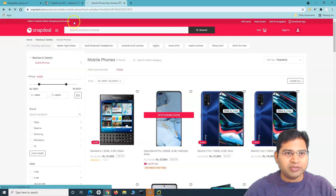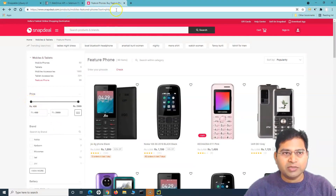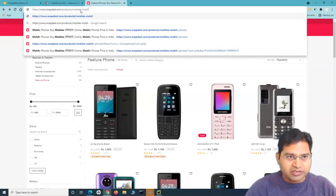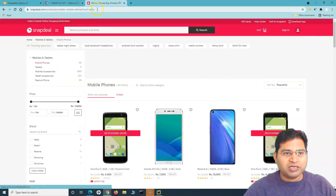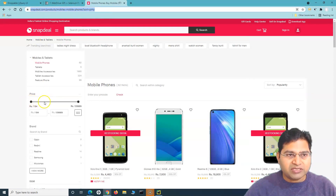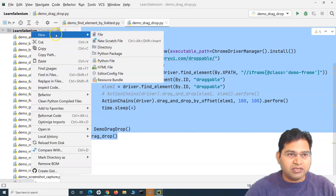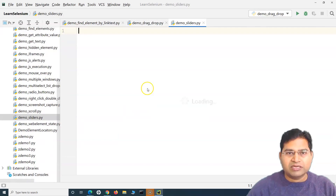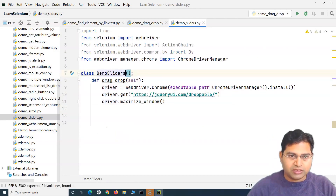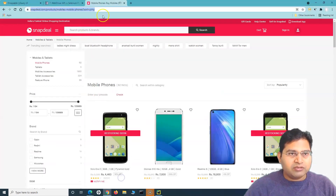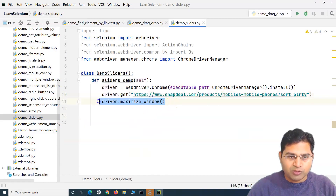Let me simply copy this particular link. We can take any link where this particular price range is available, but I will take the exact link that the person posted so that it solves the problem. This is the particular URL we need and we need to adjust the price using Selenium WebDriver. I'll quickly copy existing code we used for drag and drop, create a new Python file named 'demo_sliders', paste everything, remove what we don't need, and change the class name to 'SlidersDemo'. Then I'll paste the URL and this statement will maximize the window.